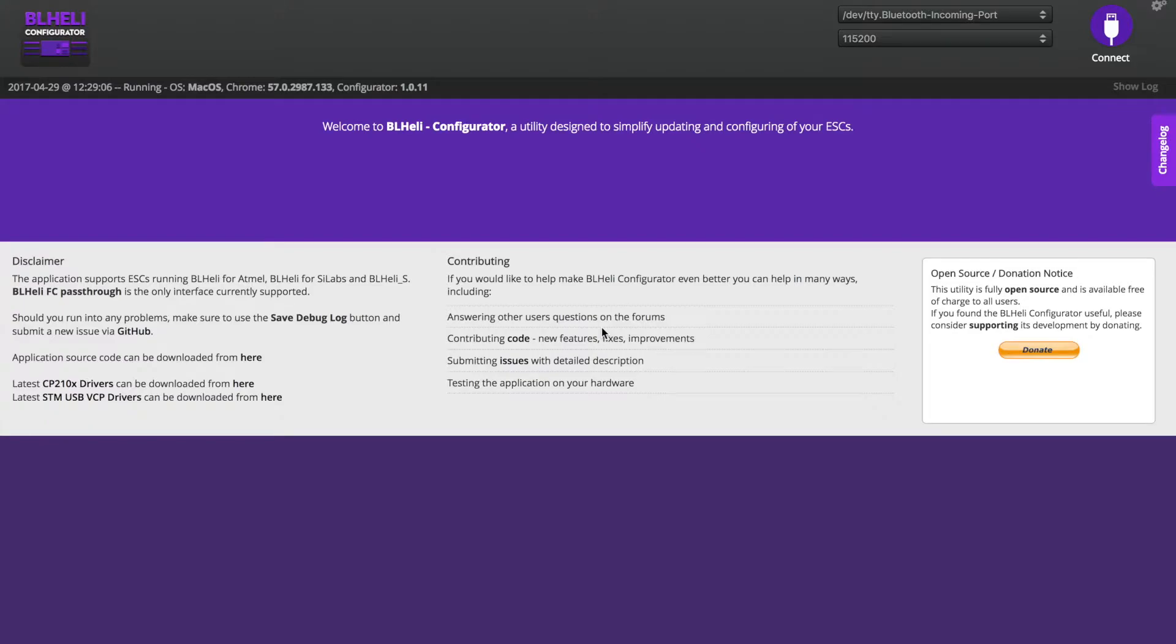We're going to plug this guy in. Usually with BLHeli, when you're messing with the ESCs, you need to have a battery plugged in. So I'm going to go ahead and do that as well.